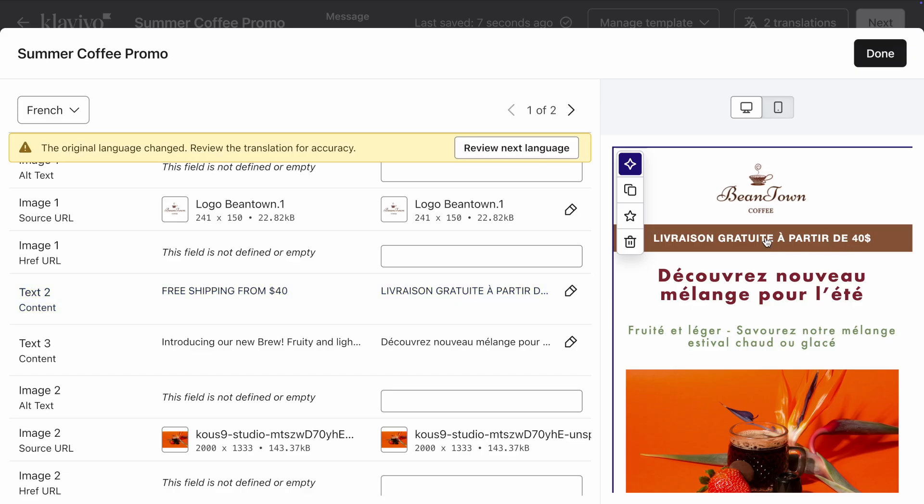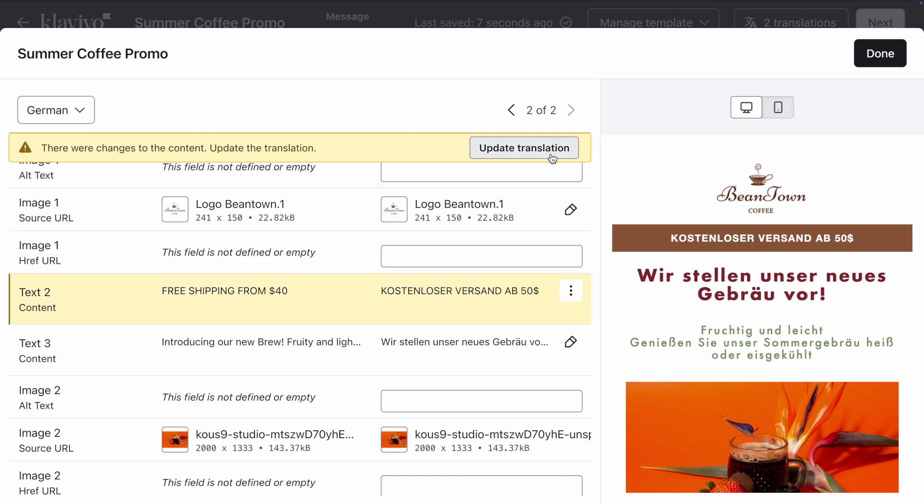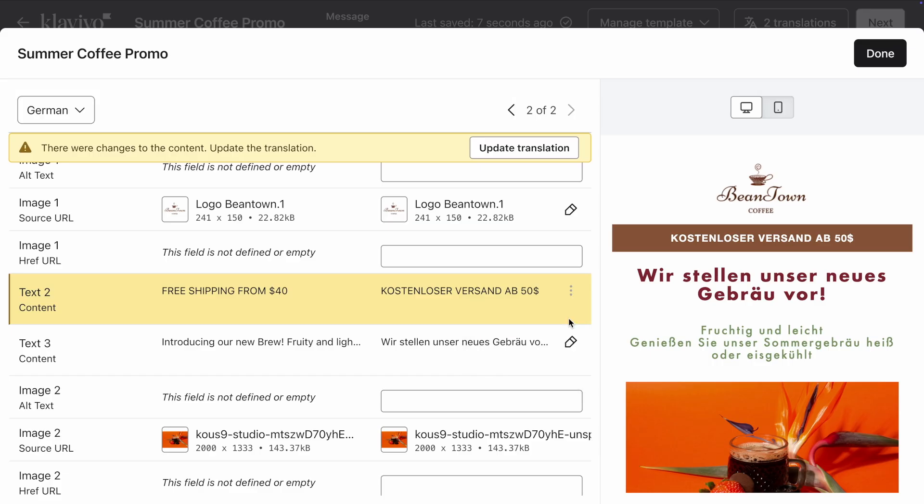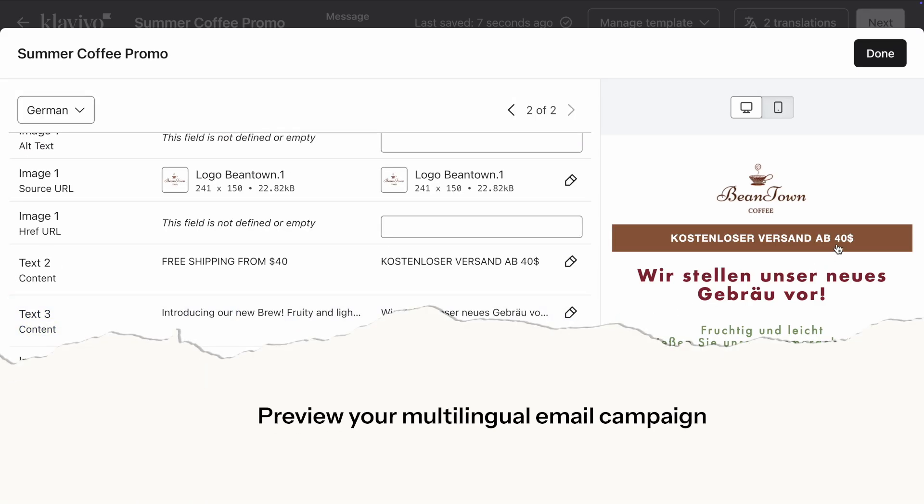And don't forget to review the other languages as well. We're almost there. Now that my translations are ready, let's preview my campaign.